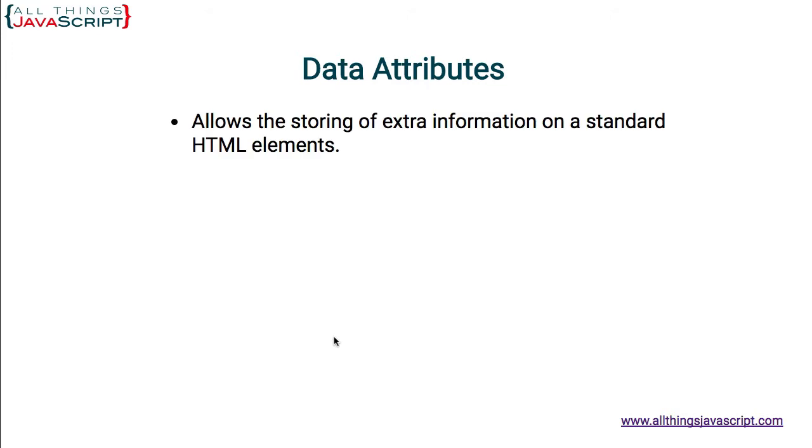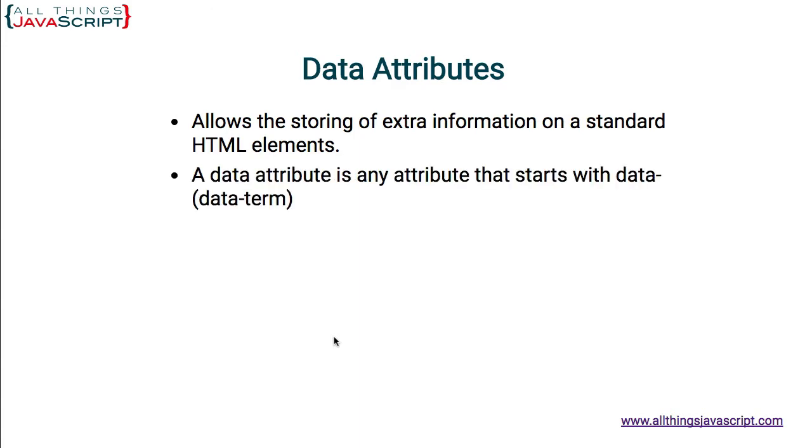First, data attributes allow the storing of extra information on a standard HTML element. It is basically a way to describe it. It's basically an attribute that you create.